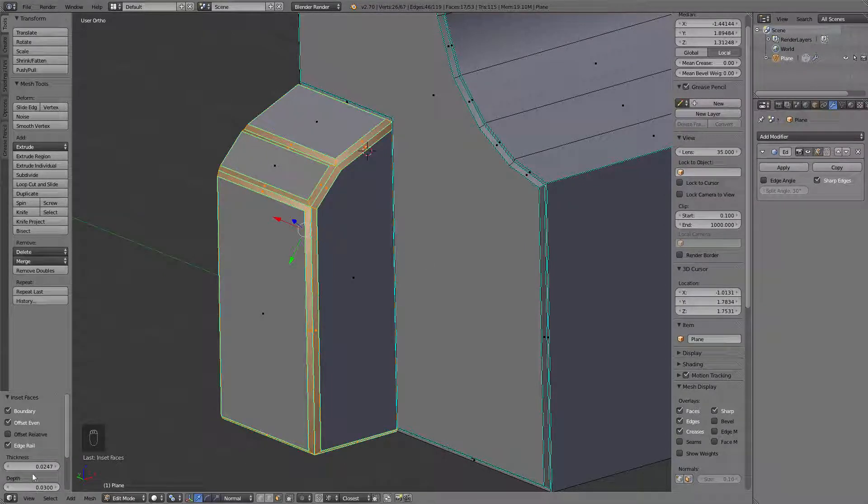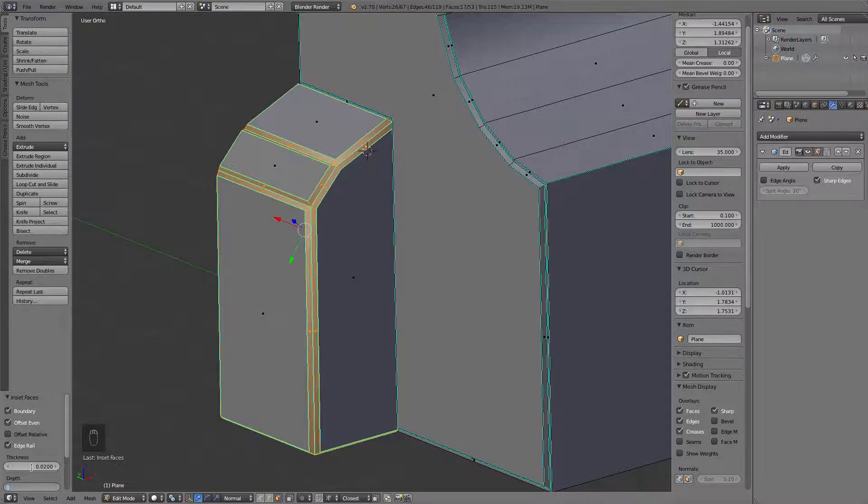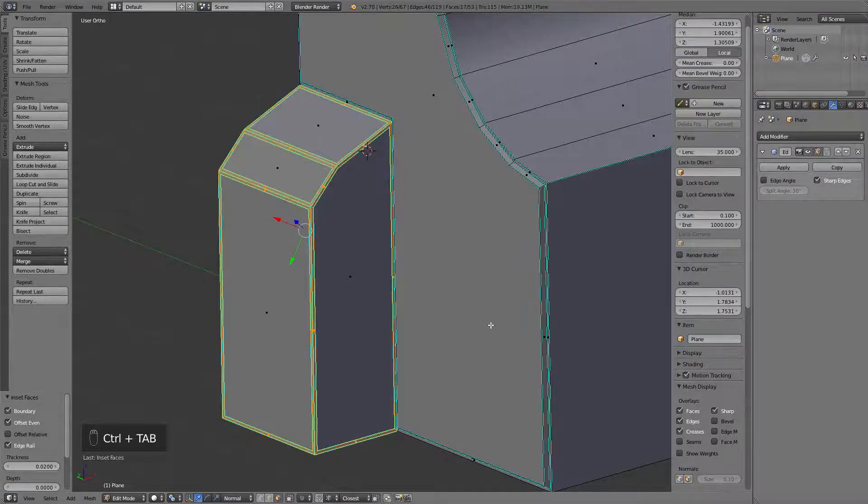the insert tool will work on individual faces. So, let's go with 0.02 like before, 0 for the depth. Alright.